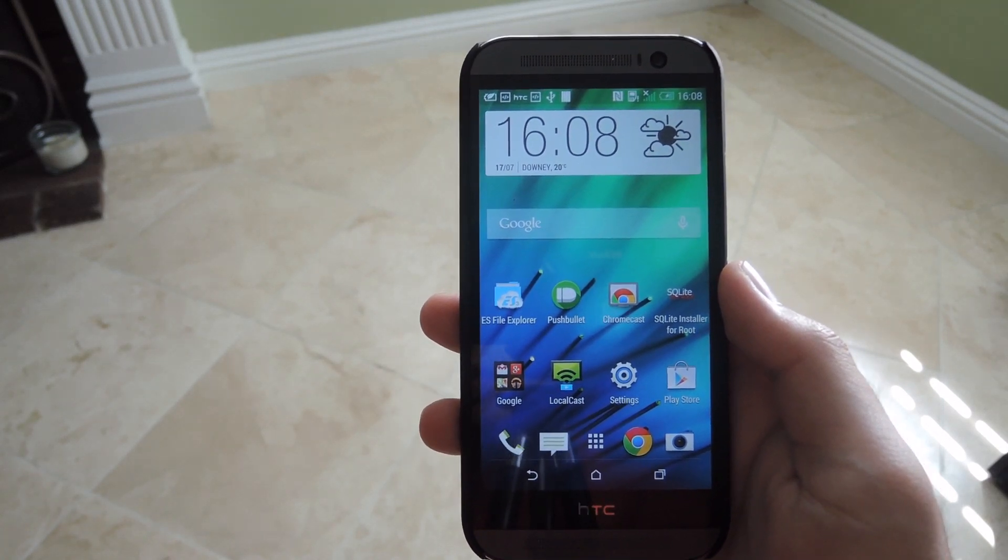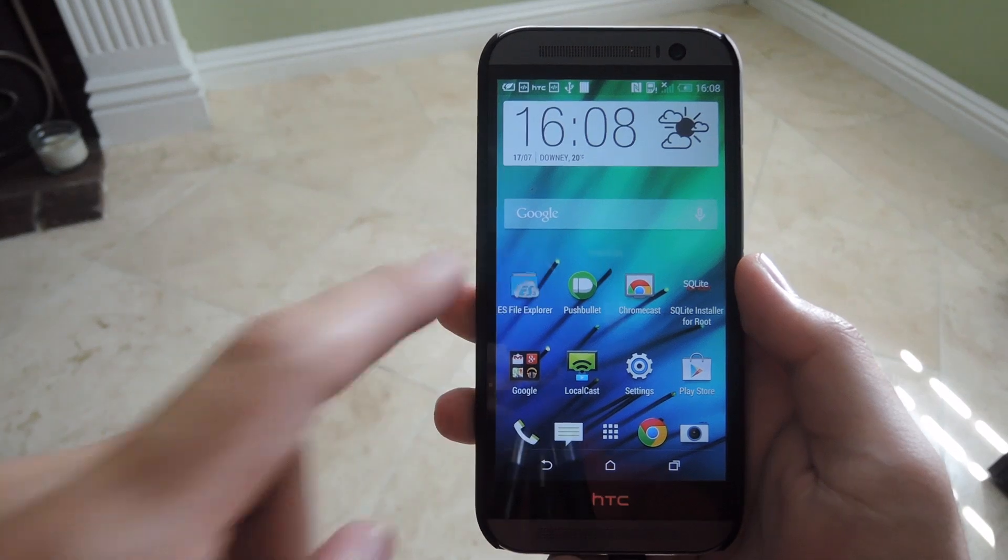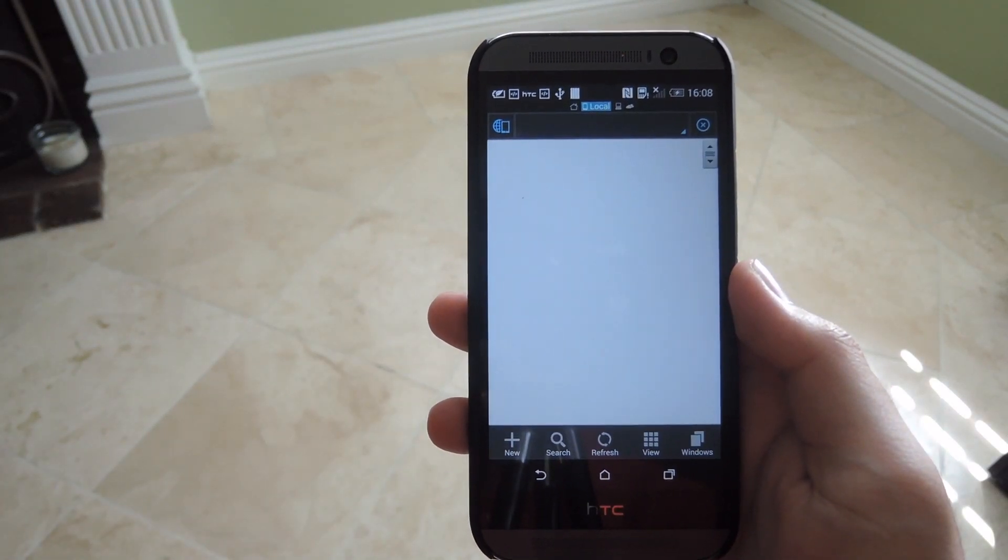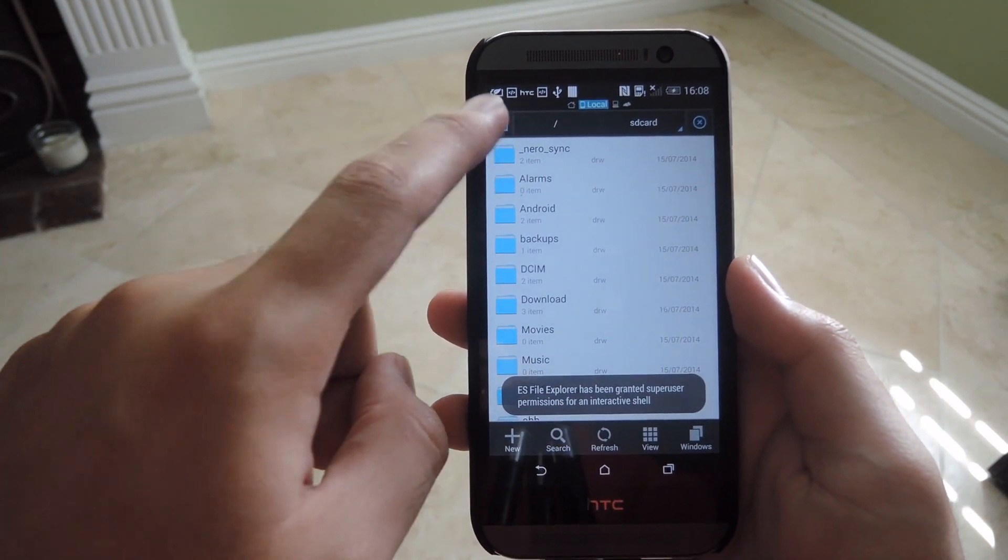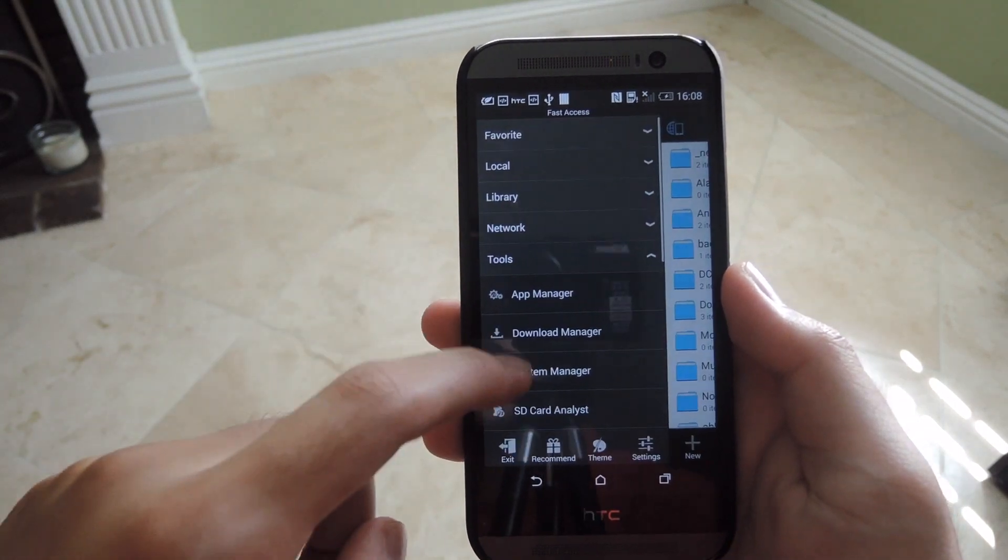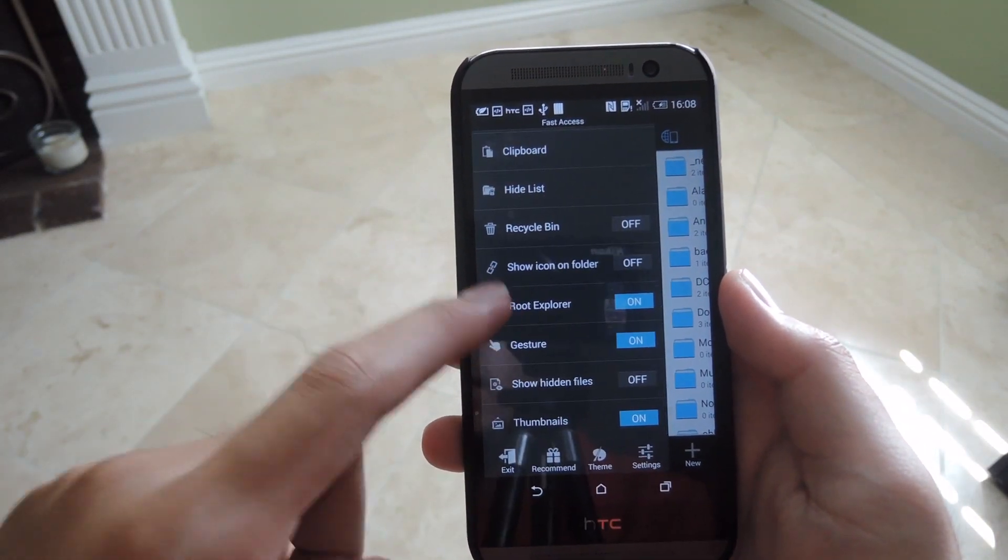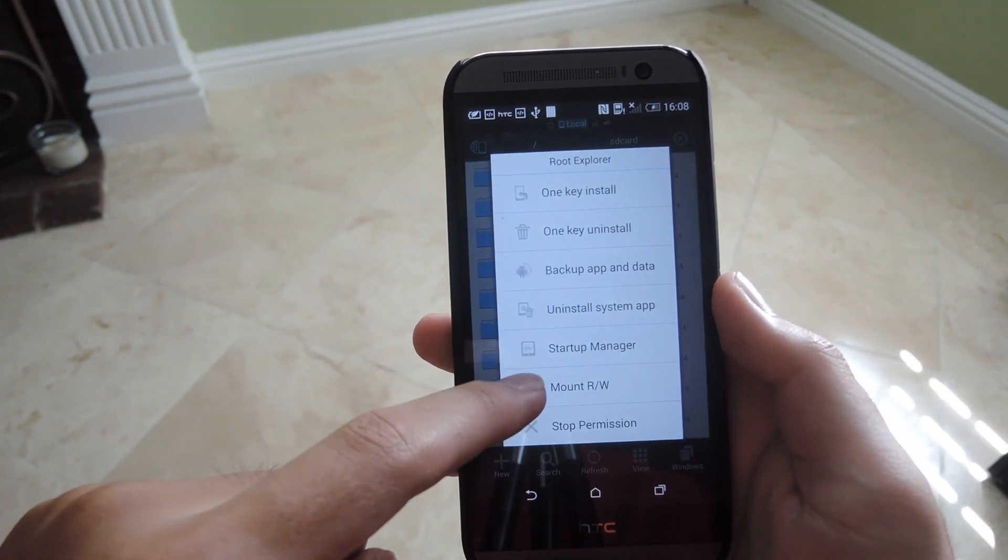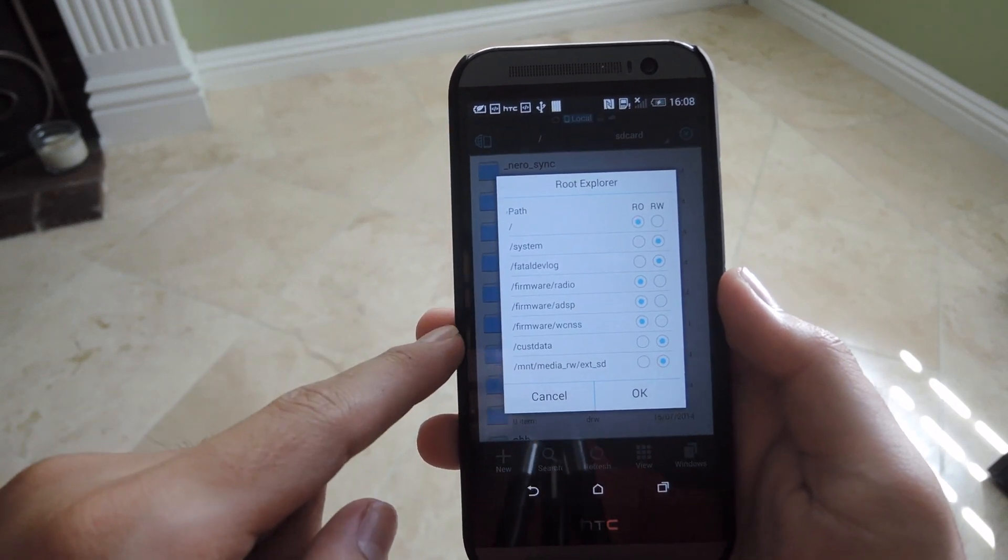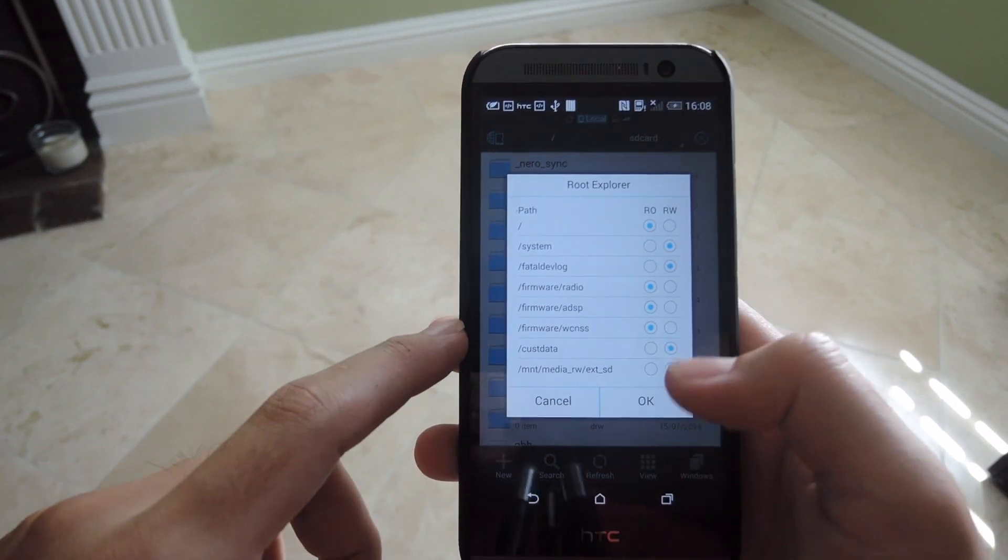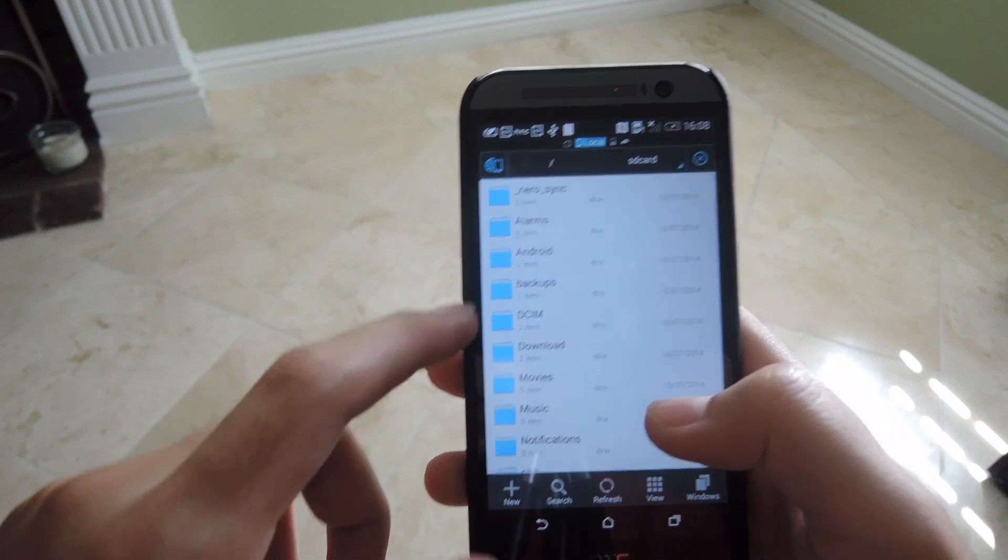It's pretty simple and straightforward. Open any file explorer with root permission, then make sure you have the system mounted properly. Open the root explorer settings, go to mount read write, and make sure that system has read and write access. Tap OK.